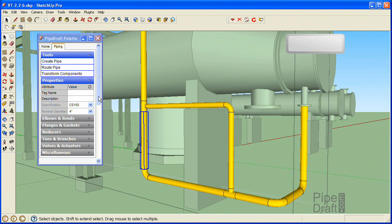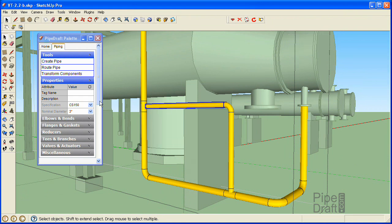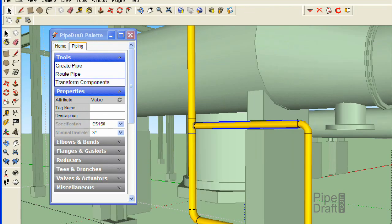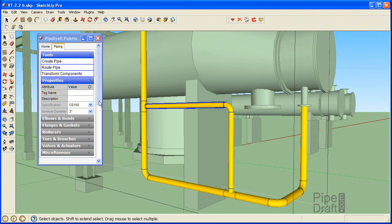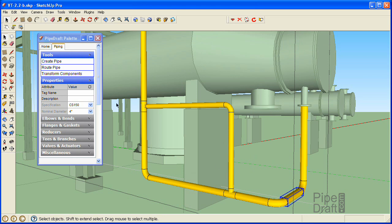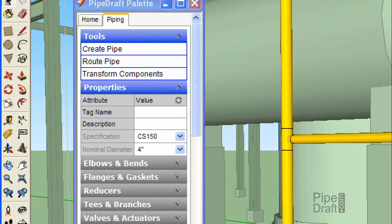If we click one of the 3-inch components, the size and spec is shown likewise. Since we want to get started by trimming out the 4-inch pipe connection at the reboiler nozzle, we'll select one of the adjacent 4-inch piping components by pressing the spacebar and clicking one of them. That simple action tells PipeDraft the size, spec, and group ownership of the fittings we'll be inserting.